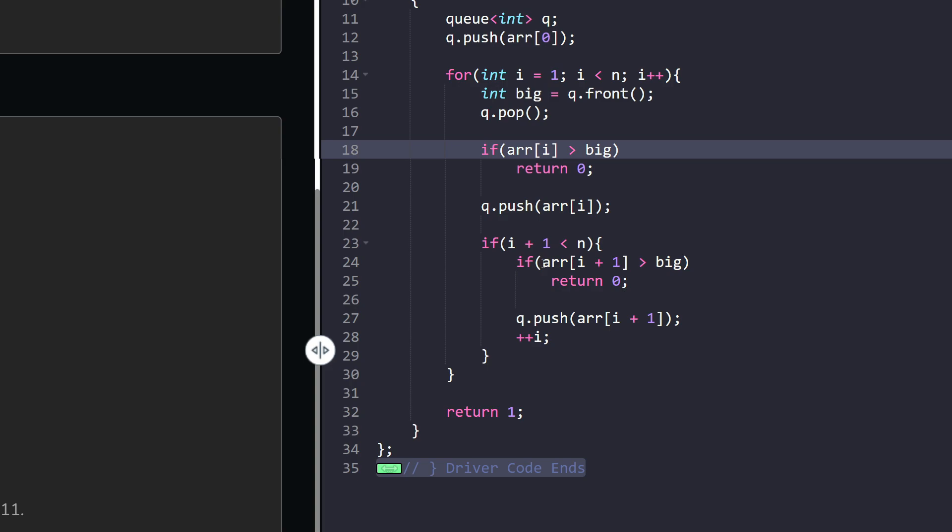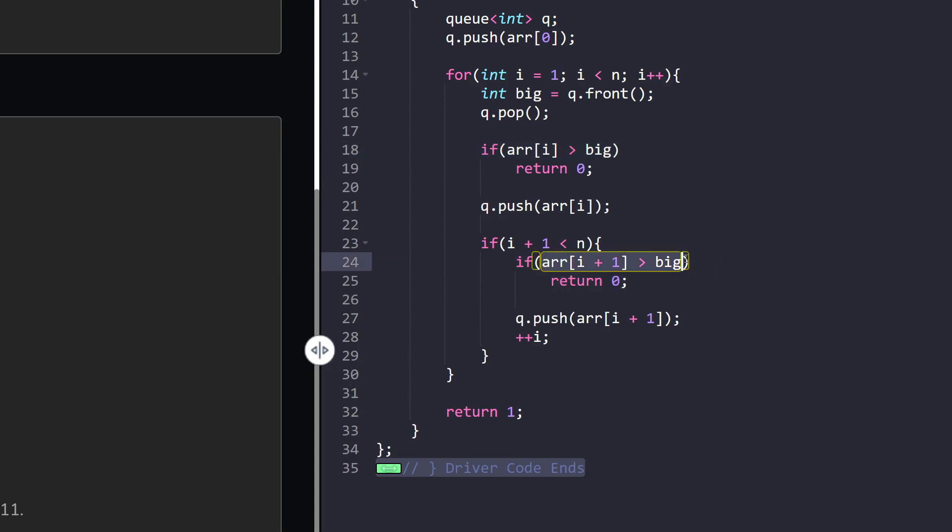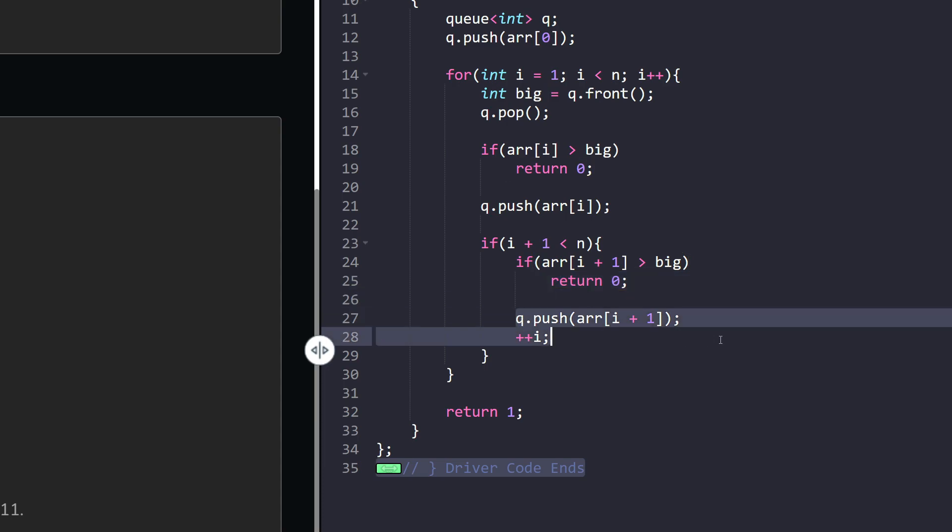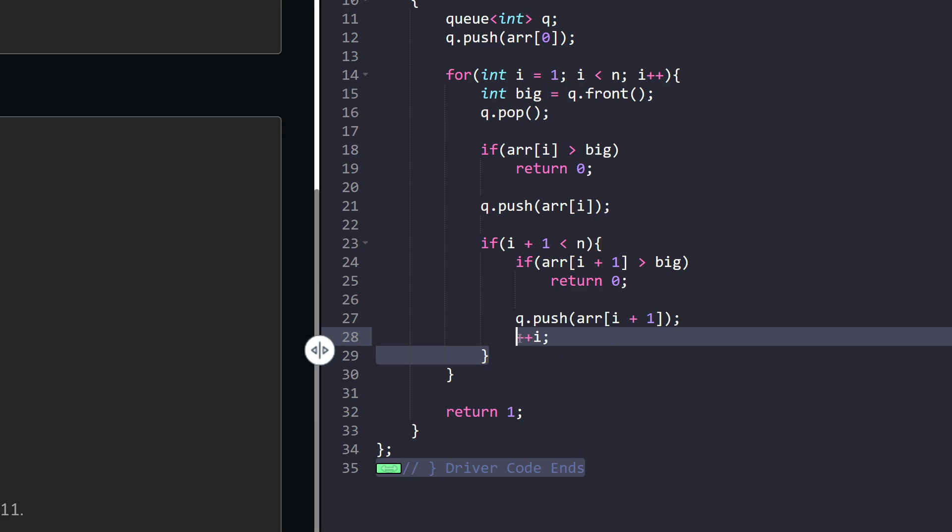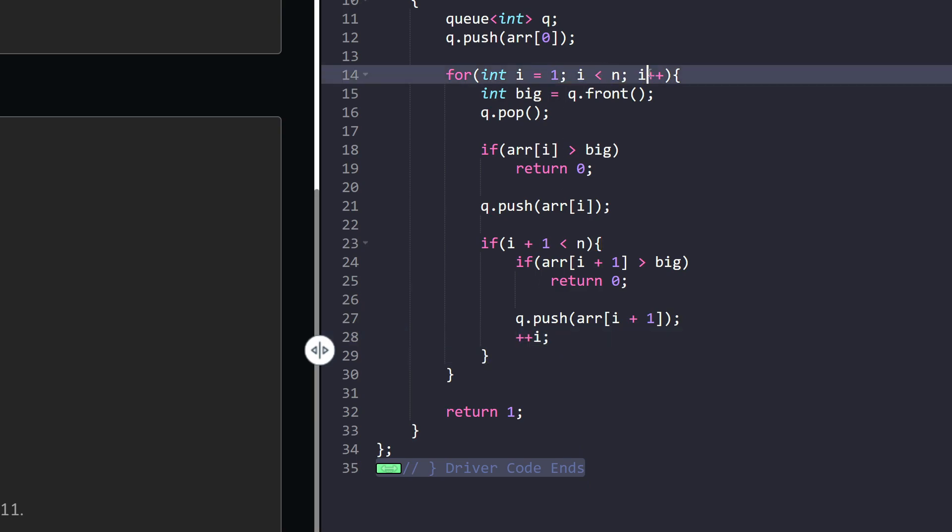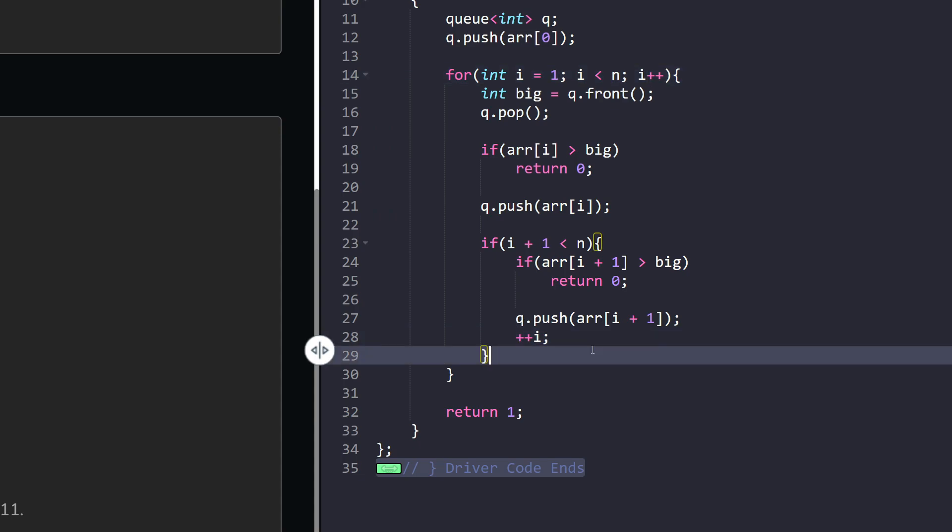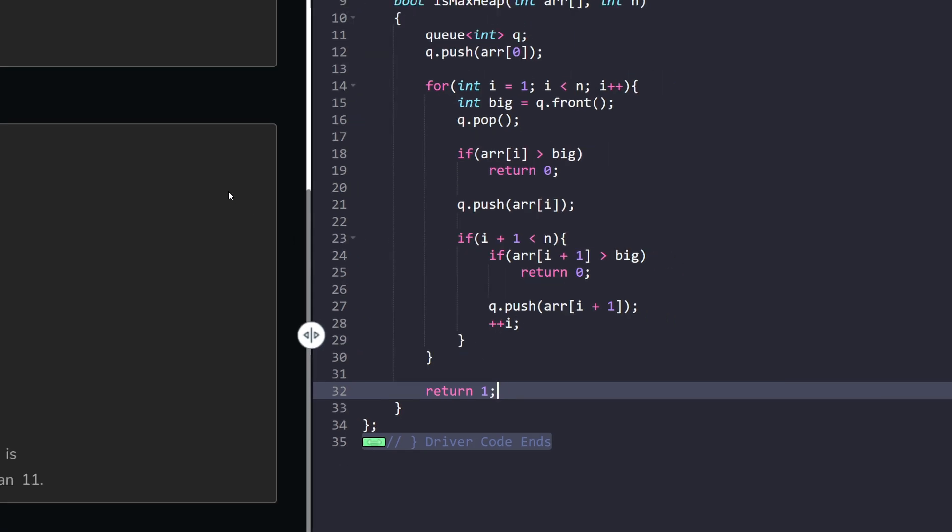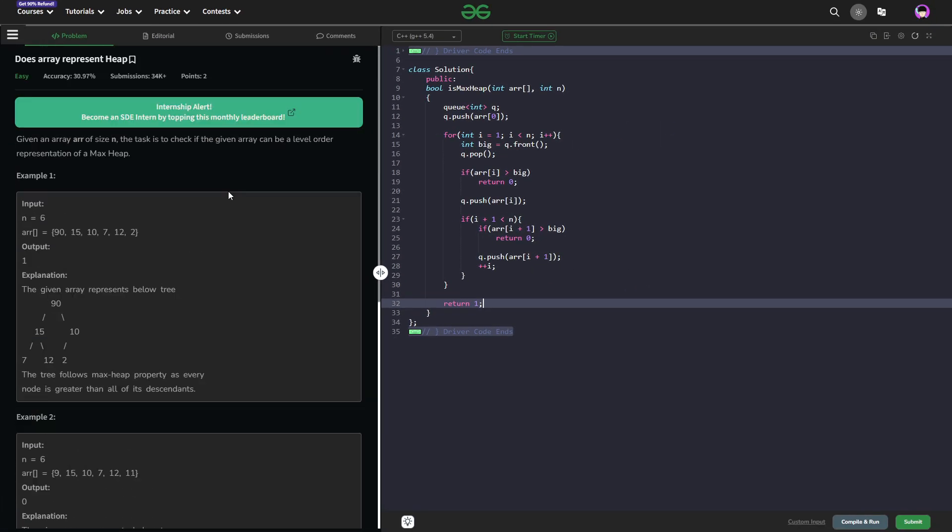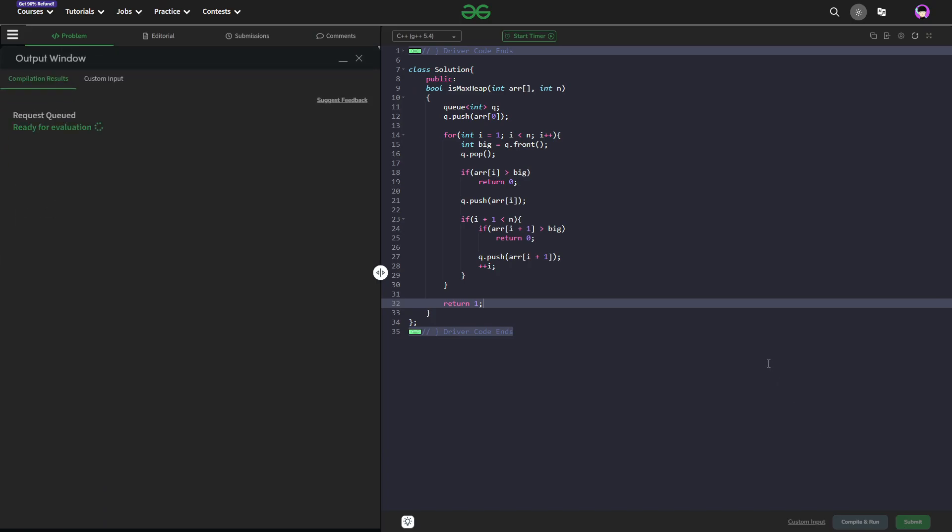If i plus 1 is also less than n, that means my next element is also a part of the array, then I am going to check the same condition for this also because each node has two children. One is going to be the node itself, one is going to be the adjacent node. So array of i plus 1 should also not be greater than big. If it is, I am just going to return 0. Otherwise, I am going to push this particular node inside my queue and then increment i once more time. So this for loop will increment i one by one and in this particular case, I have to do an extra increment. And at the end, I can just return 1. That means the input satisfies the condition for max heap. So let me quickly submit this and show you that this particular code works and this solution is absolutely correct.